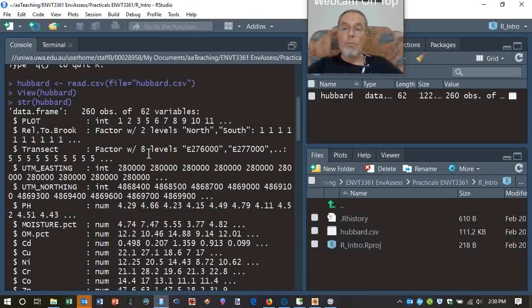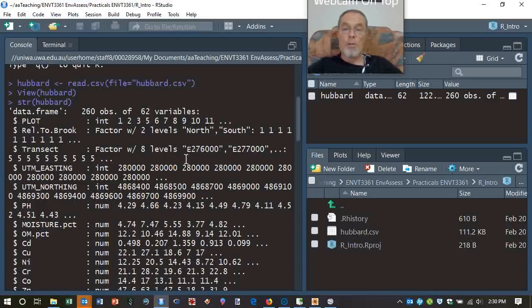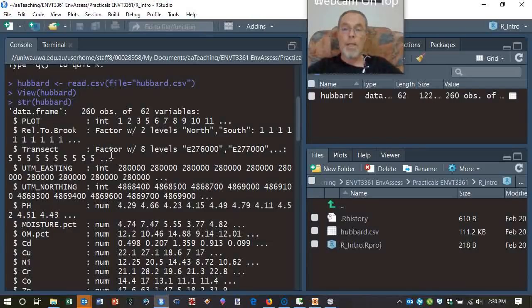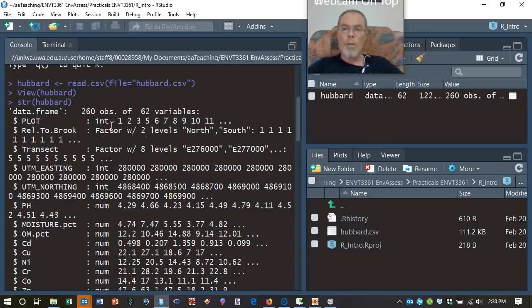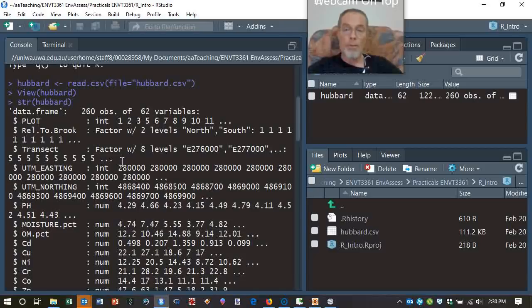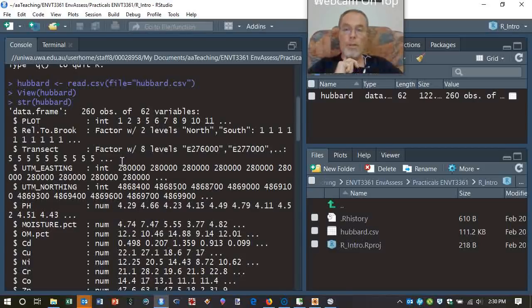It's telling everything preceded by a dollar sign here is the columns in the data set. So within the data frame Hubbard, plot always takes an integer value. There's this factor called relative to Brook, which has two levels, north or south. So this tells us whether a particular sample is either north of Hubbard Brook or south. So there is also a number of transects. We've got north-south transects with constant easting. And these are factors, they're categorical variables.